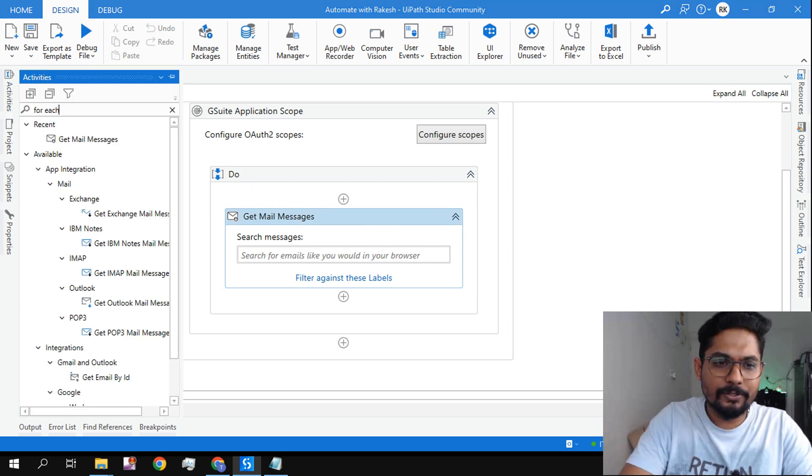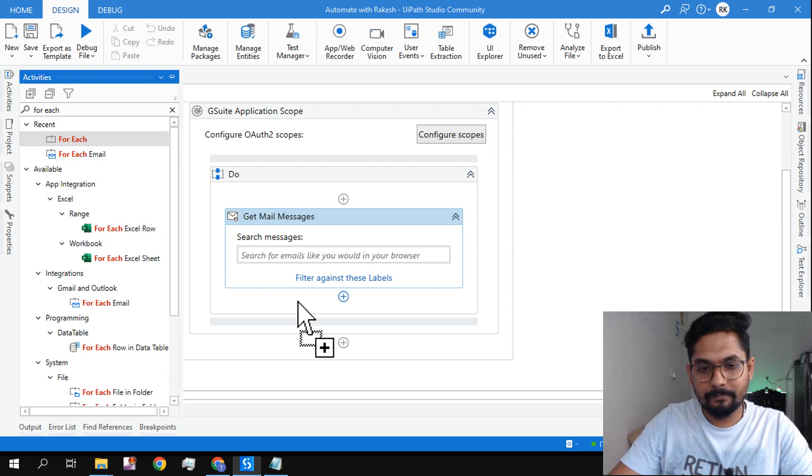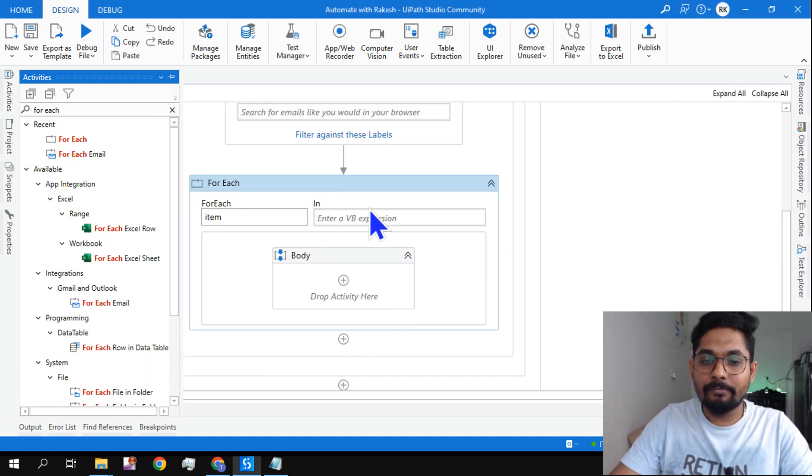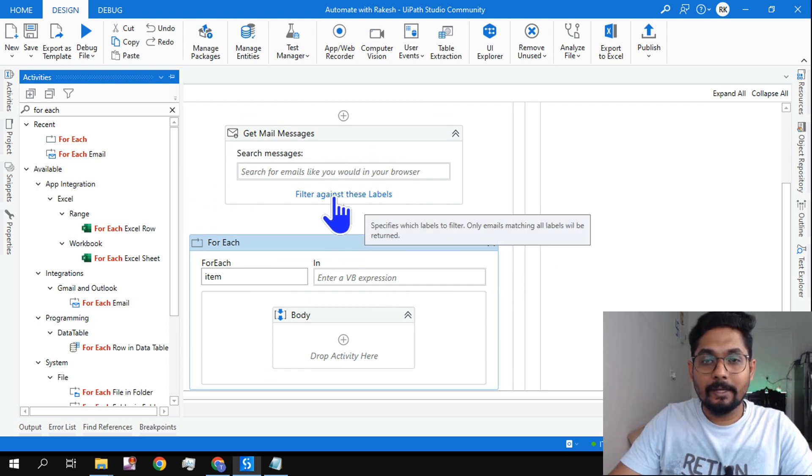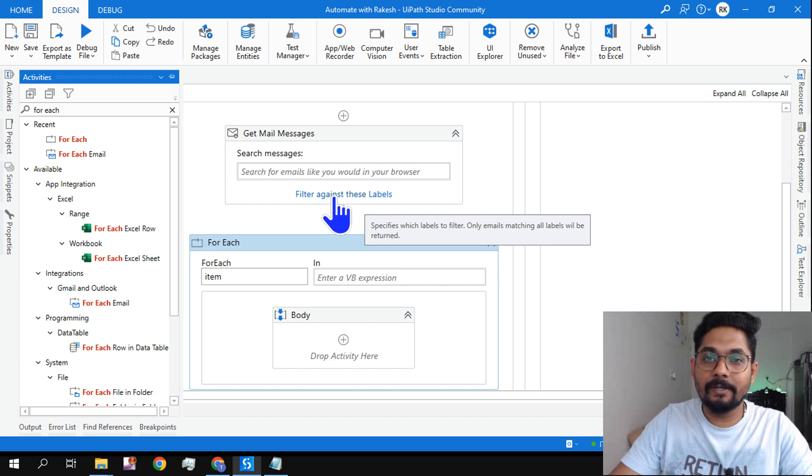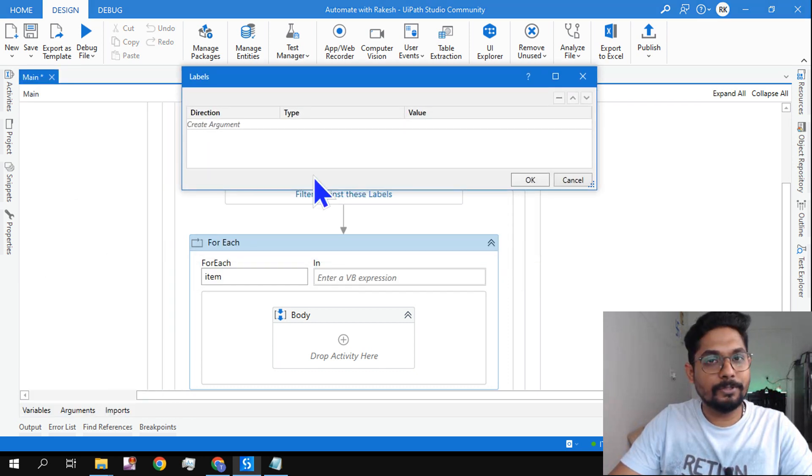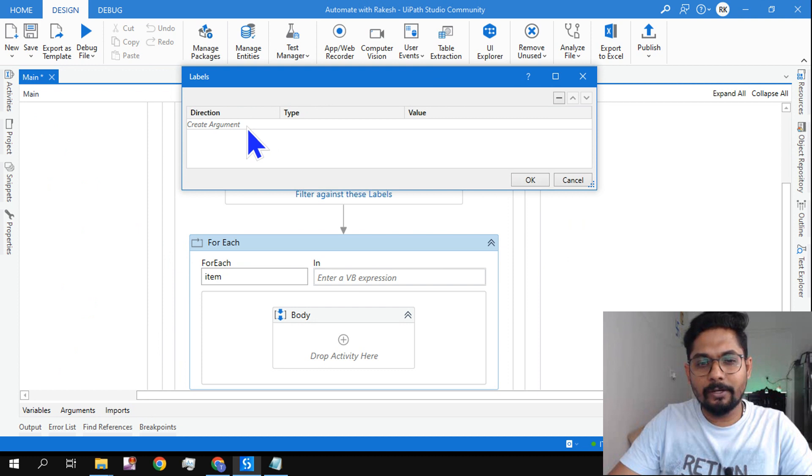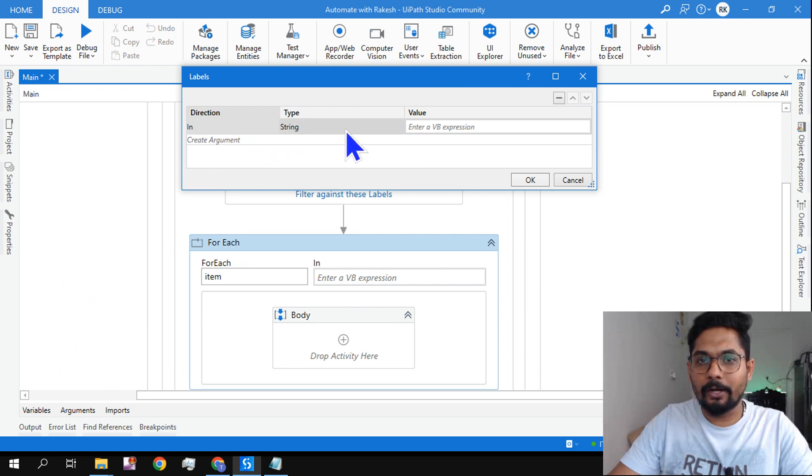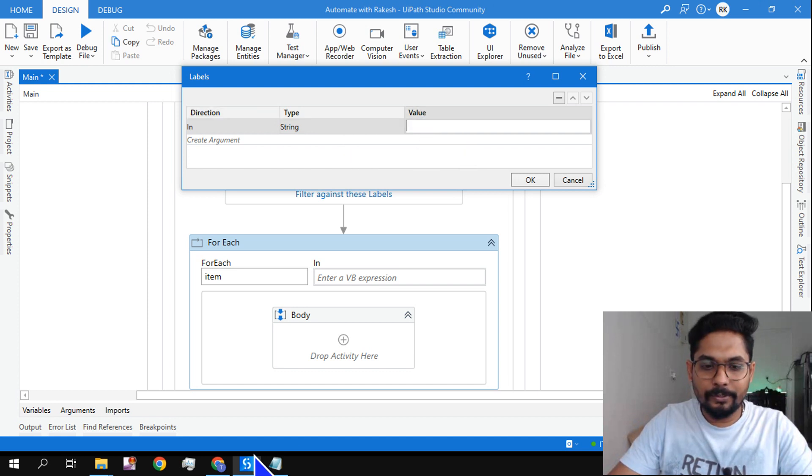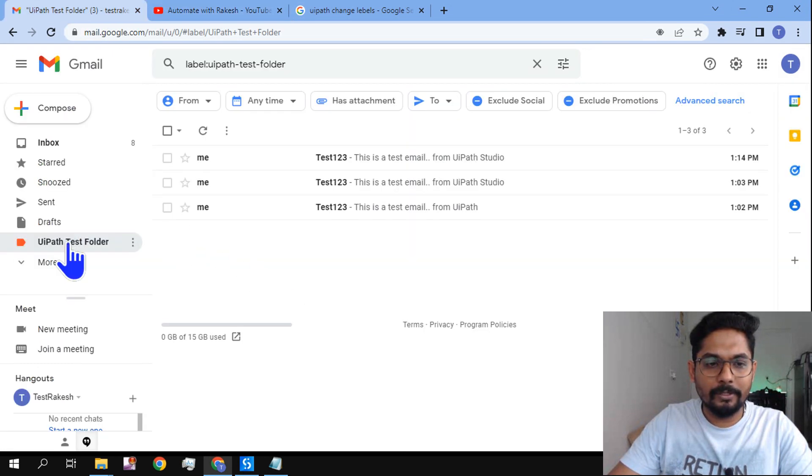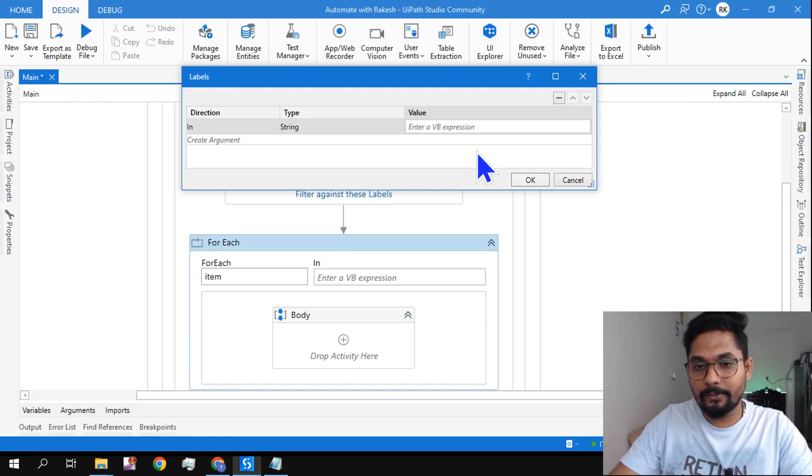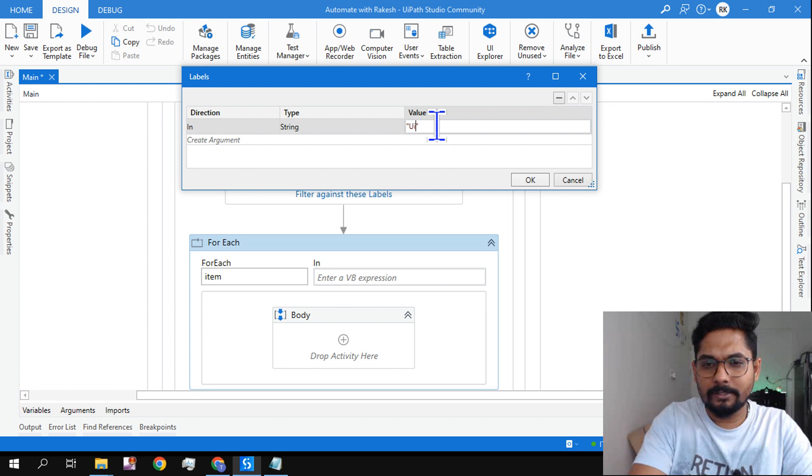Now the next thing I have to do is I have to use a for each activity. Okay, now here, before we get into for each, there is something here called 'filter against these labels.' What is this 'filter against these labels'? So this is the option you should learn. So here you click, click here, it'll show you create argument. Okay, create argument. And here you need to write the folder name. What is the folder name? UiPath test folder. Exactly, you need to write within a string, I'll pass it: UiPath test folder.